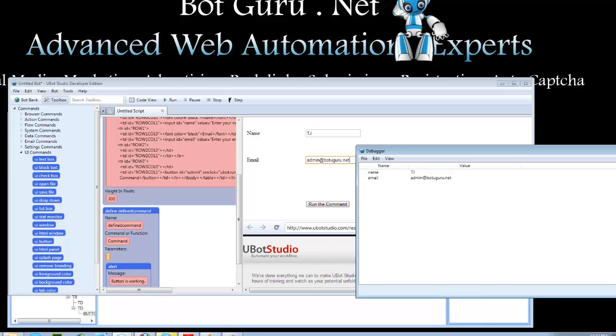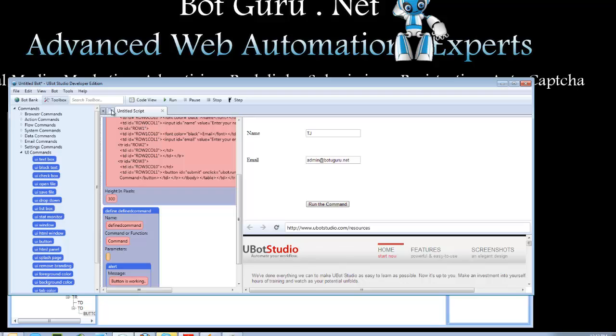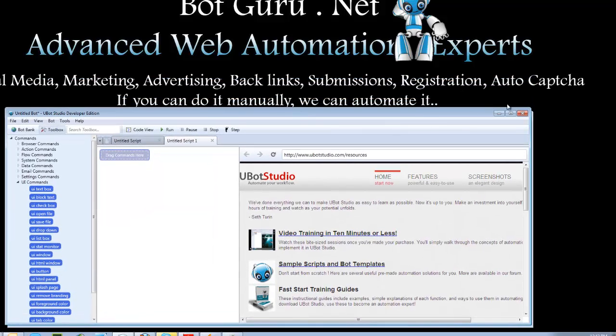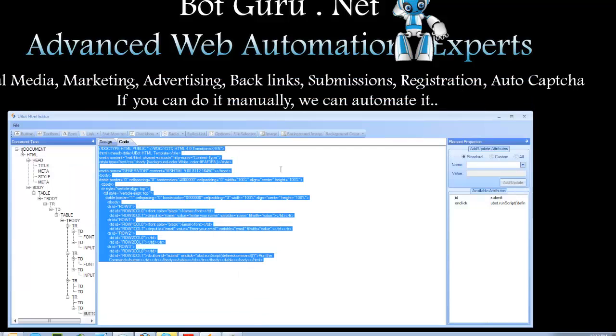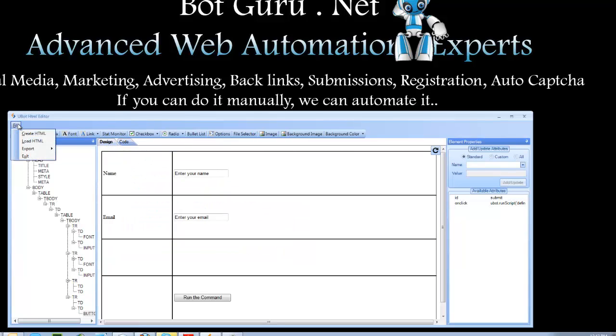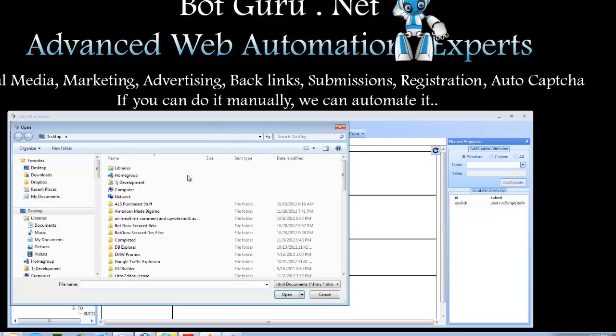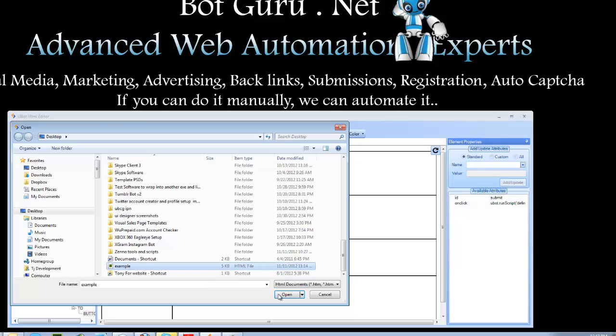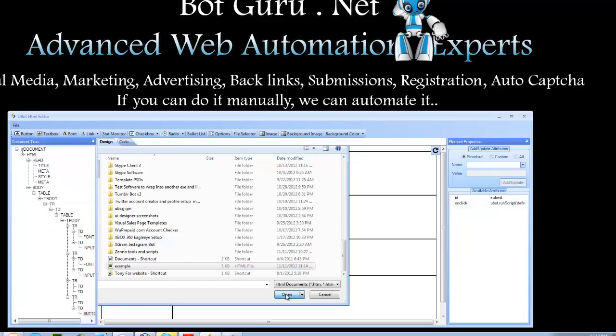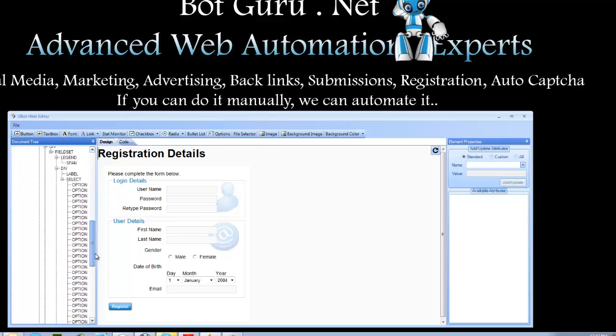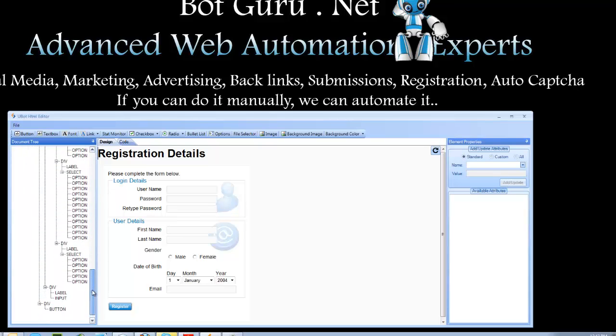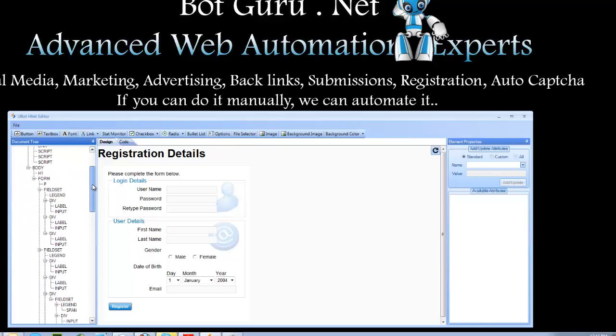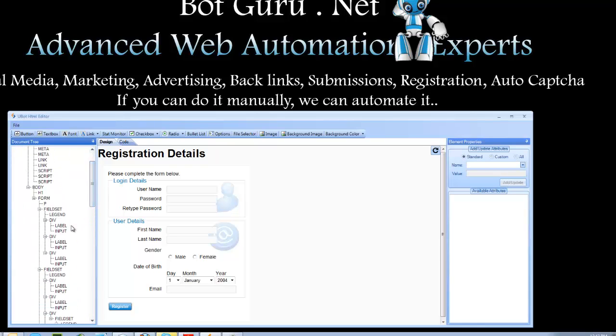So the next thing we want to do is we want to use an existing design. So what we're going to do is we're going to load HTML. And this is in case you have someone design a UI for you and it's already cut up to HTML. Go ahead, click on the HTML file that you want to import. Click open. And here we've got our design. Now this is a CSS design. It's got JavaScript. It's got dropdowns. It's got all this wonderful stuff.